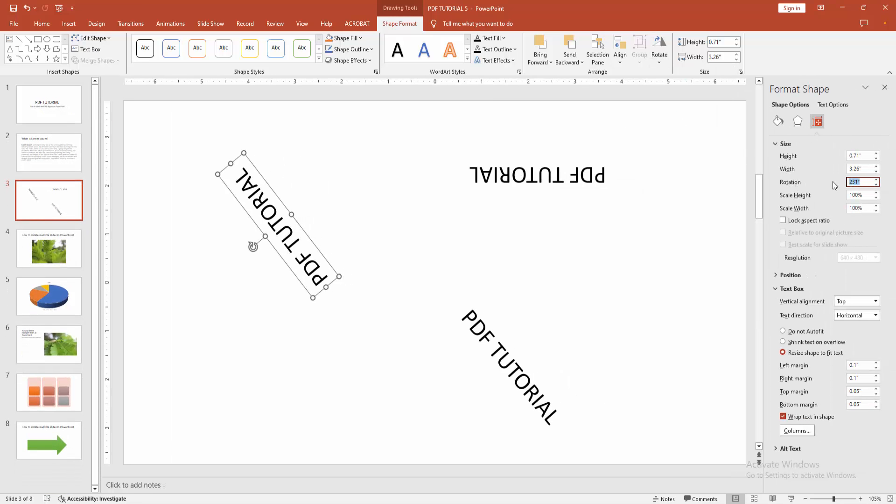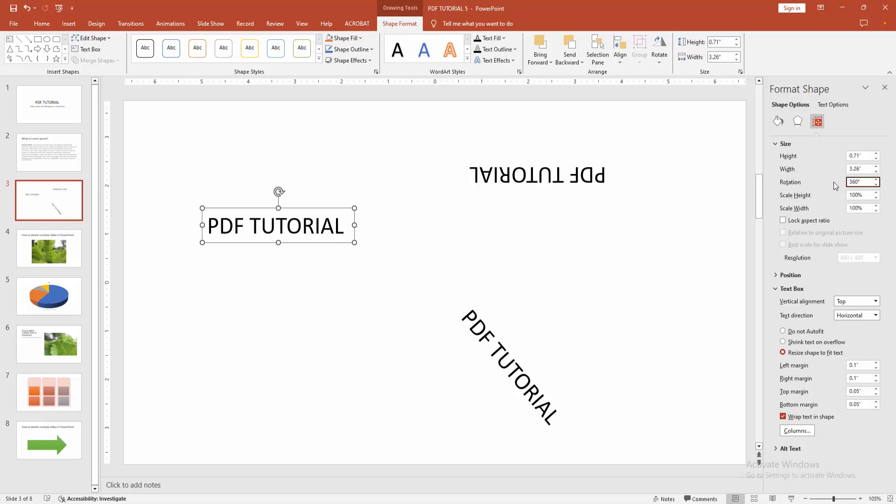Now I am clicking inside the box, then write 360 degrees, then press Enter.